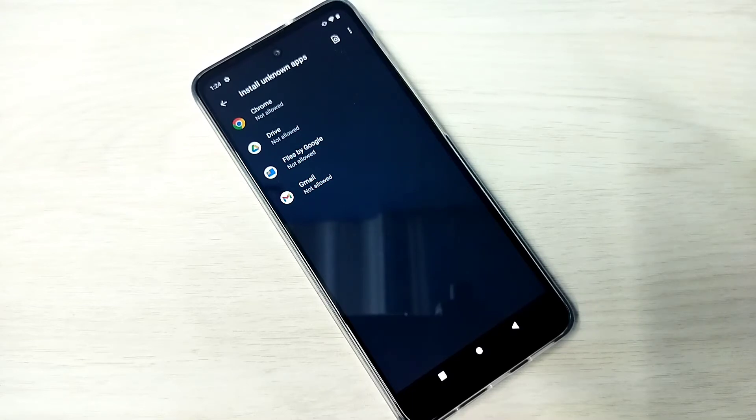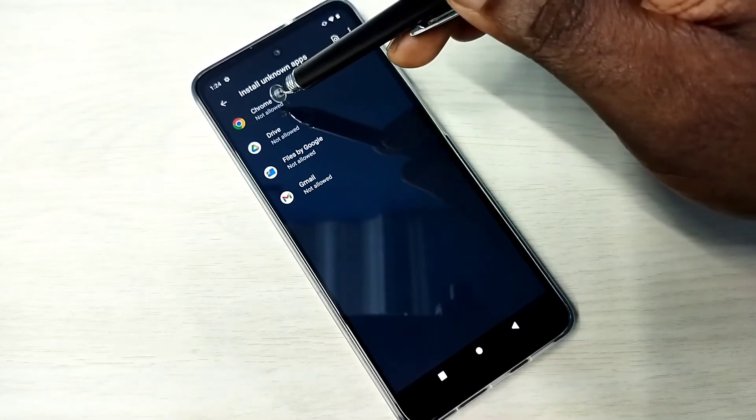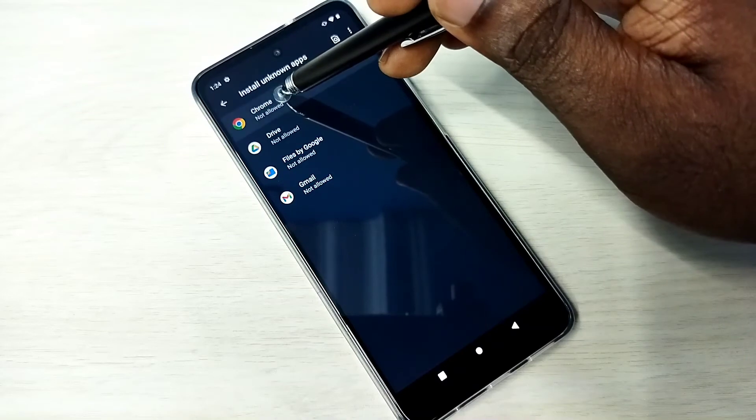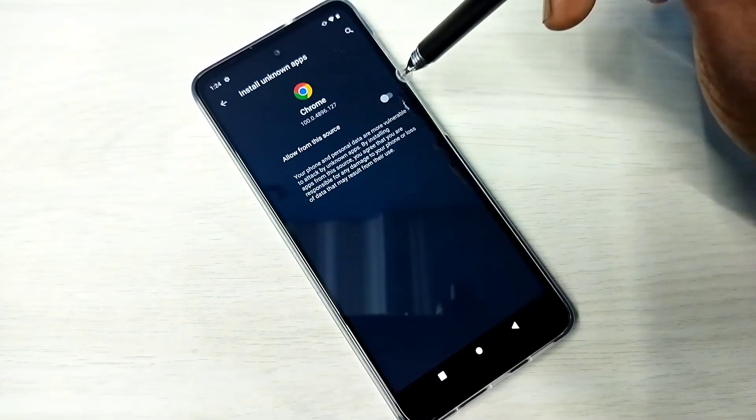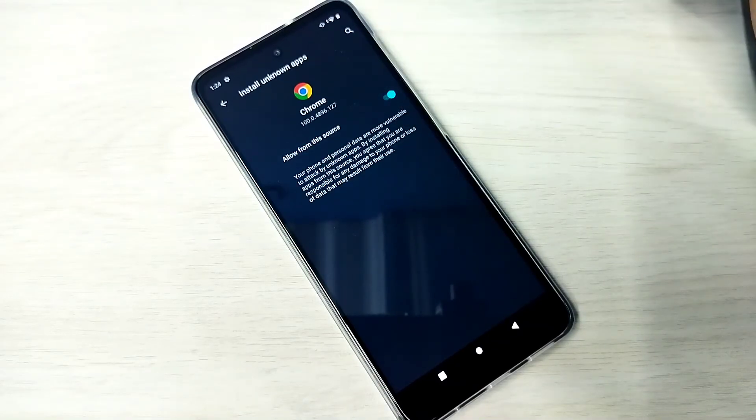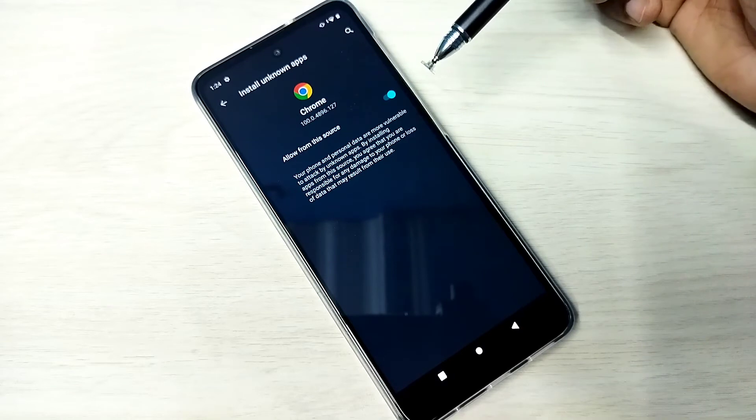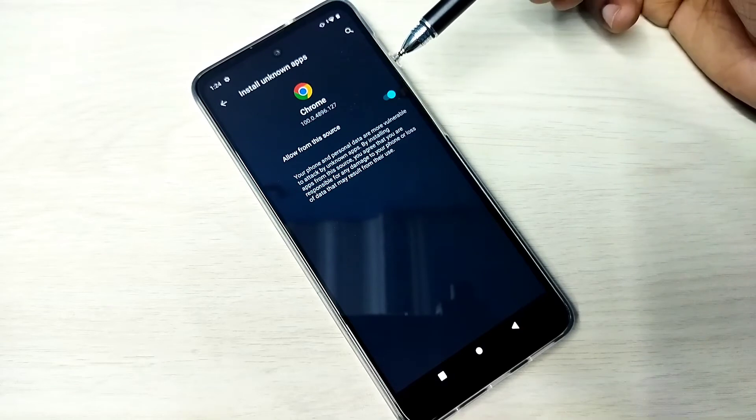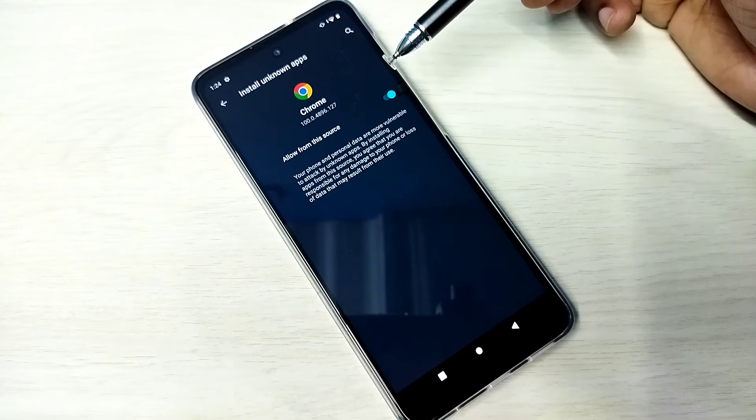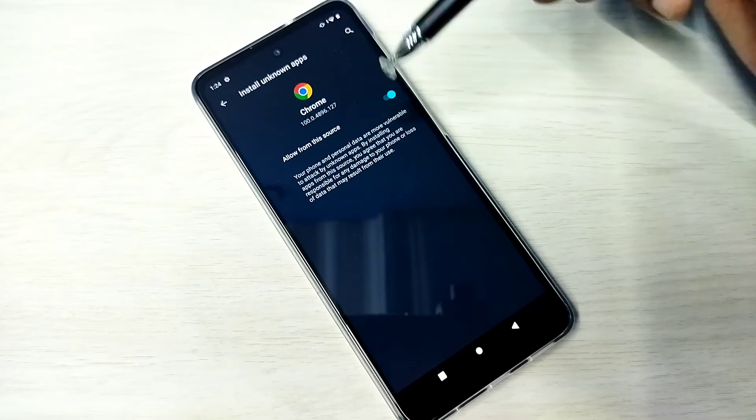...you can select Google Chrome browser, then enable this option here. Done. After this, using the Google Chrome browser app, you can download Android APK files from unknown sources and install them without any restrictions.